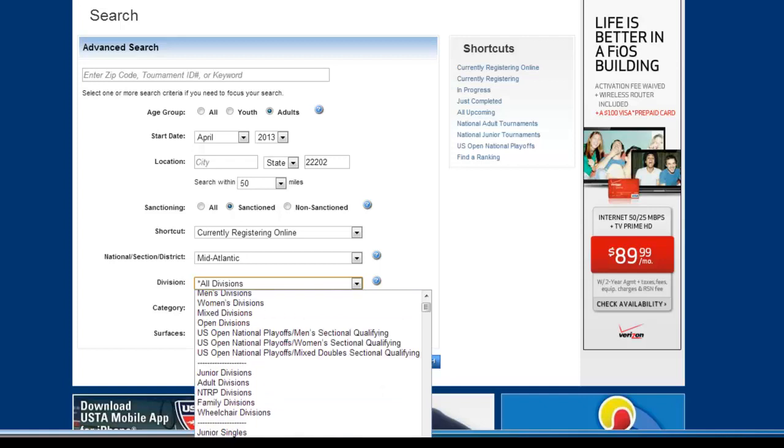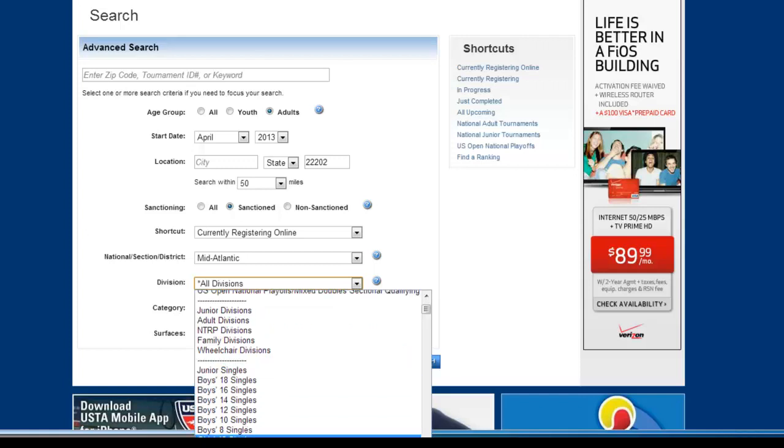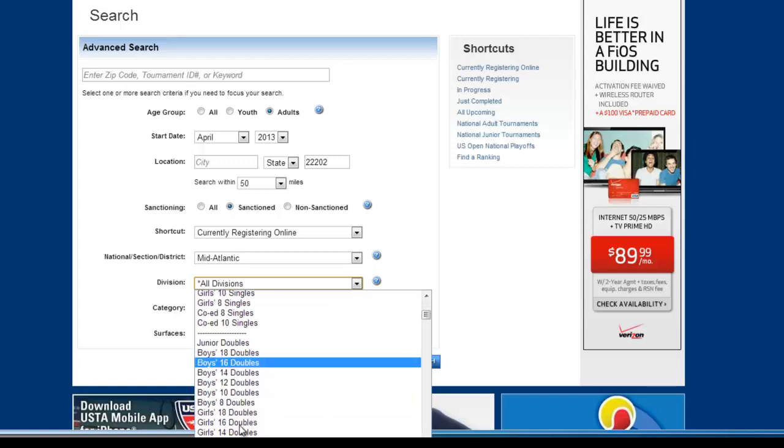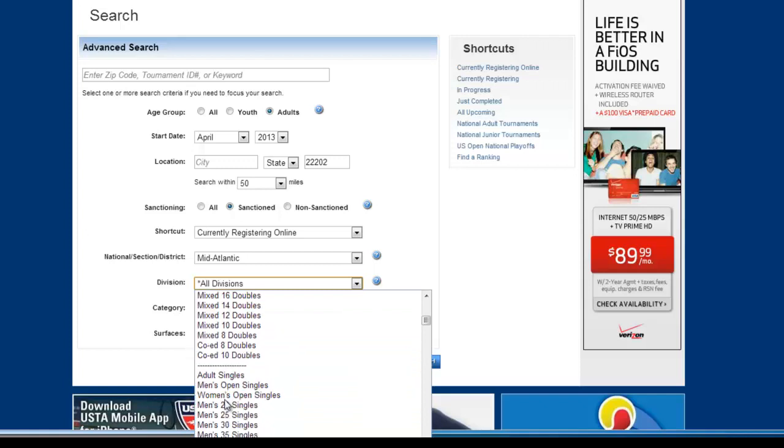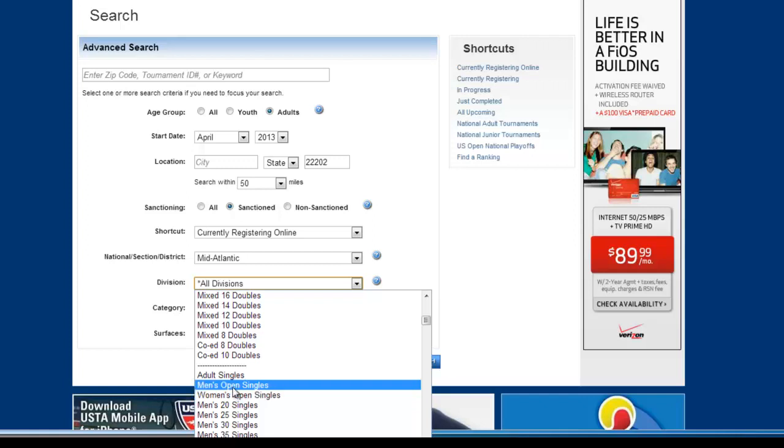And that usually gets you a comfortable range. If you're registering for your son or daughter, you can try the junior singles at different age groups. Same thing for the girls. And if you're a really strong player, this is going into the open section.